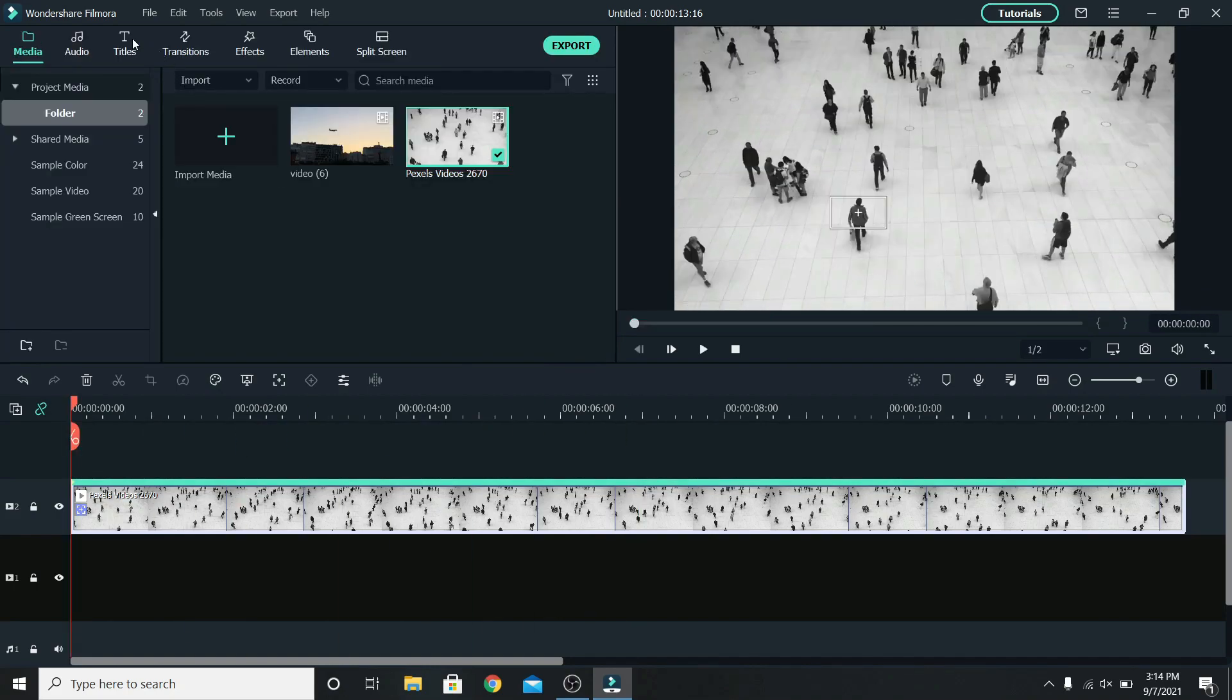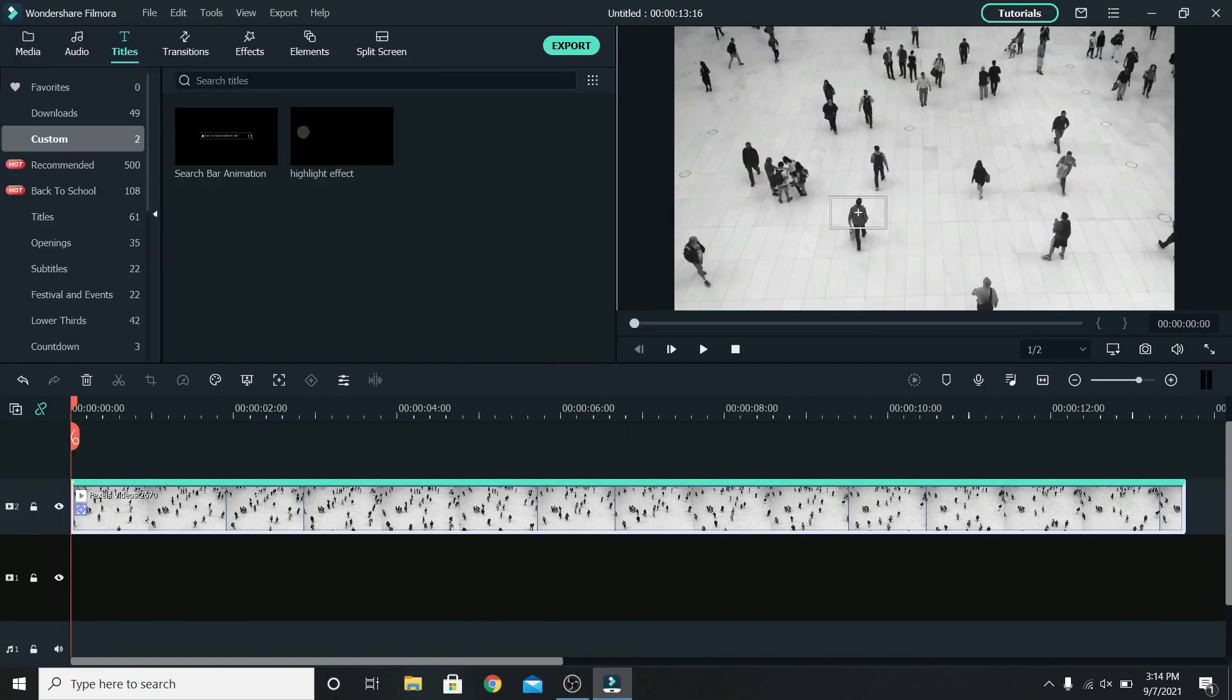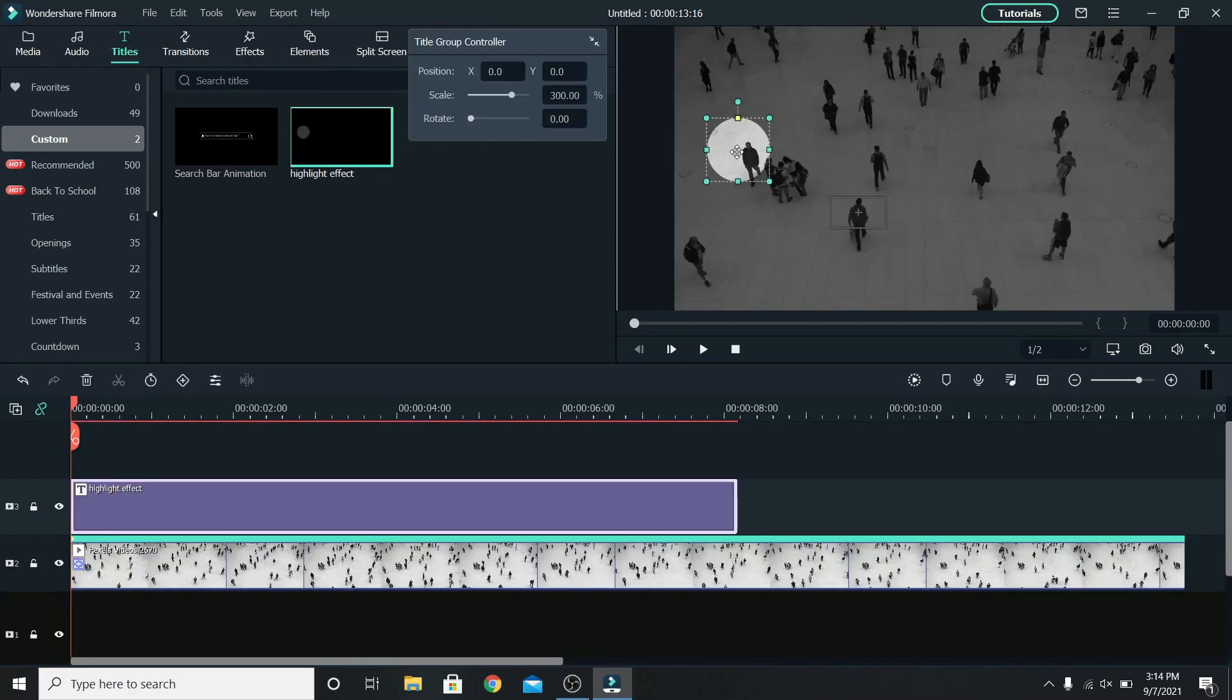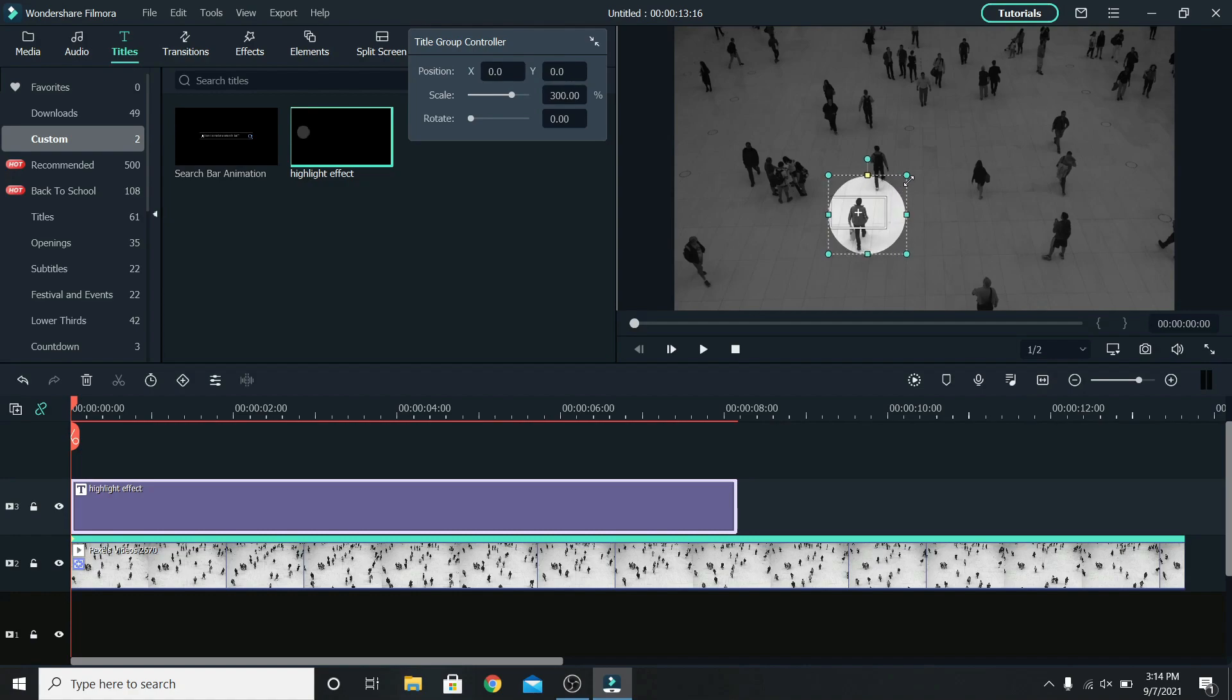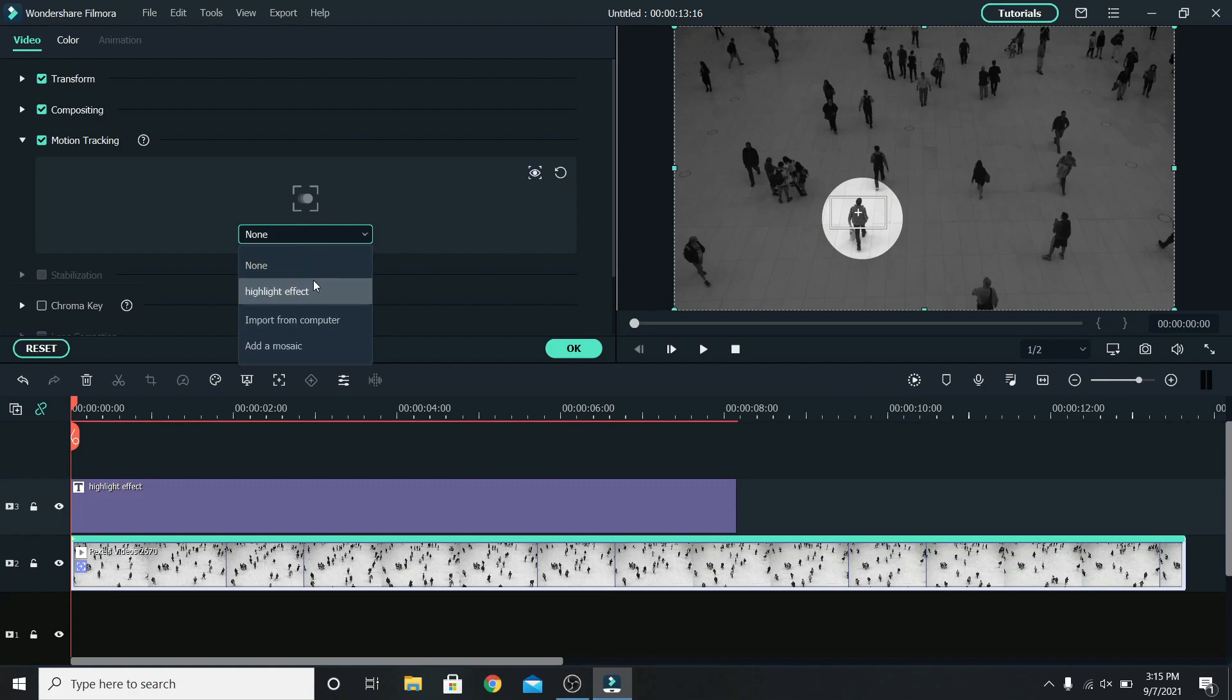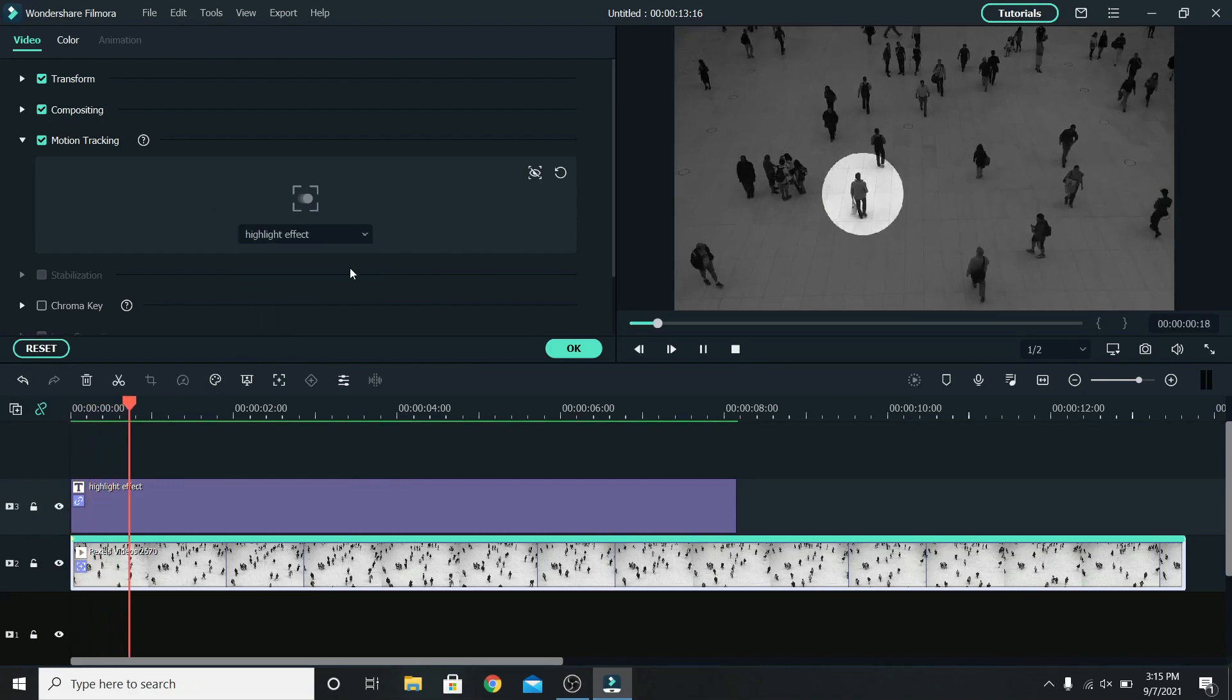Now go to titles and add the highlight effect on top. Move the circle on the person, you can resize it if you want, and select the clip. Let's change the motion tracking from none to the highlight effect. Just like that you're done.